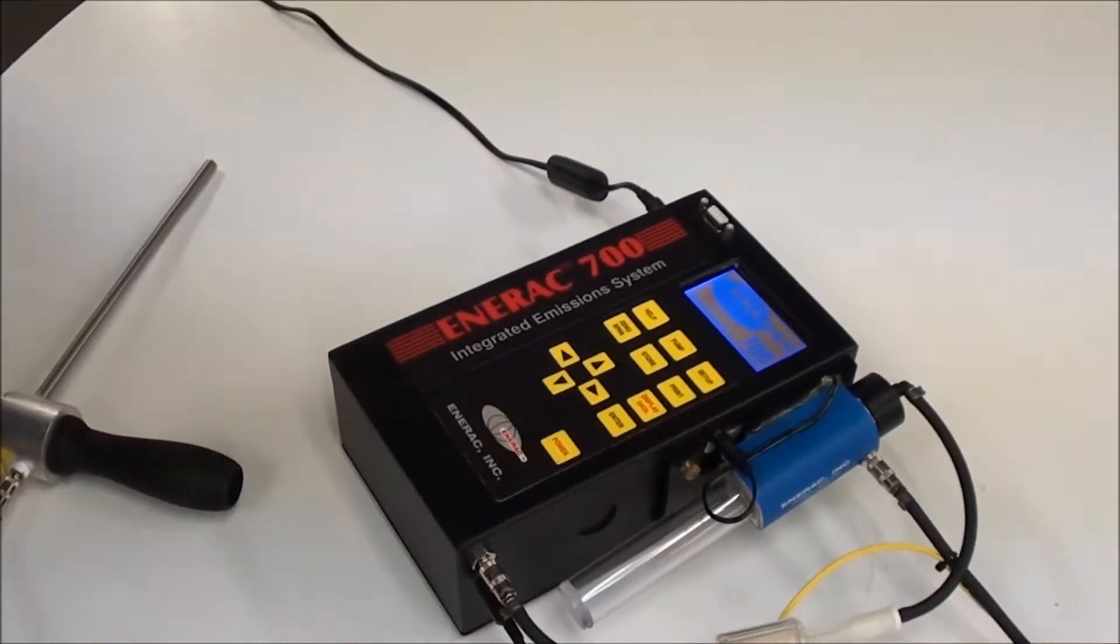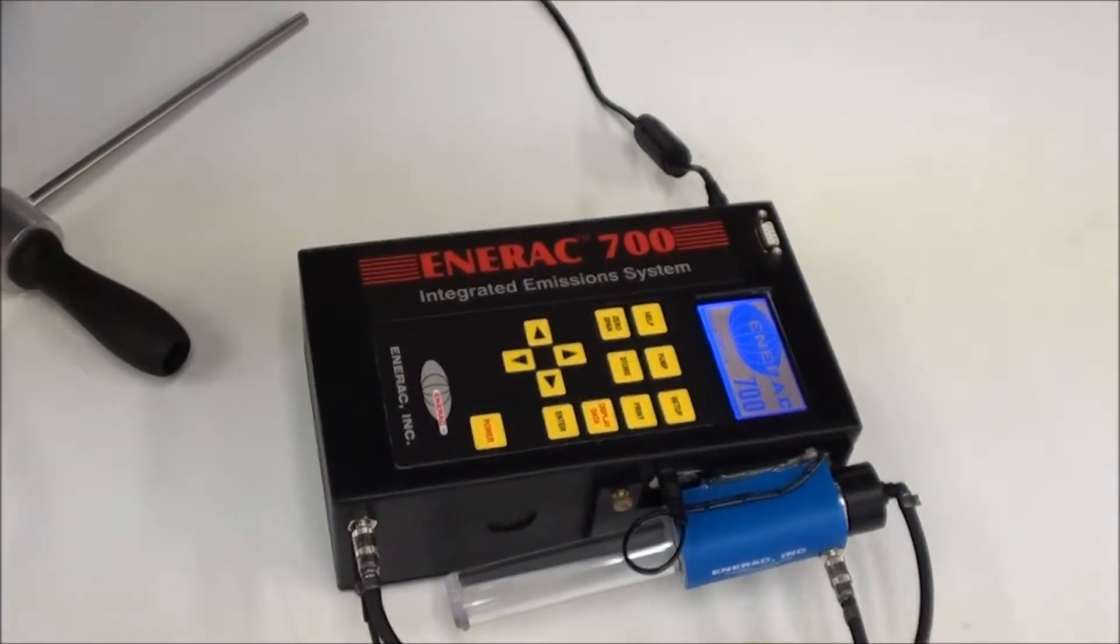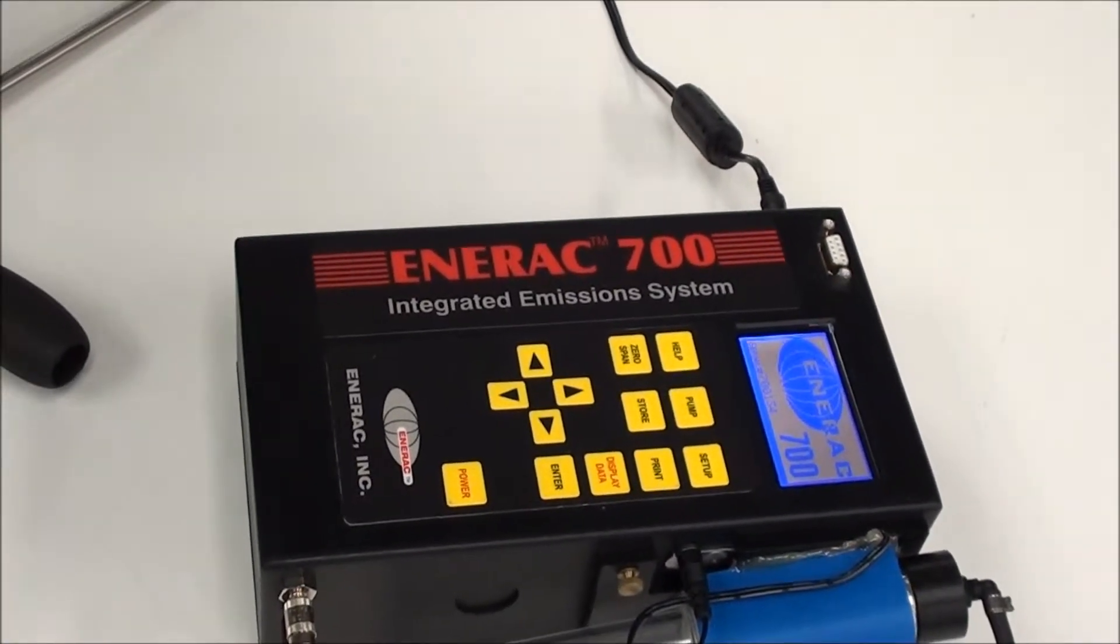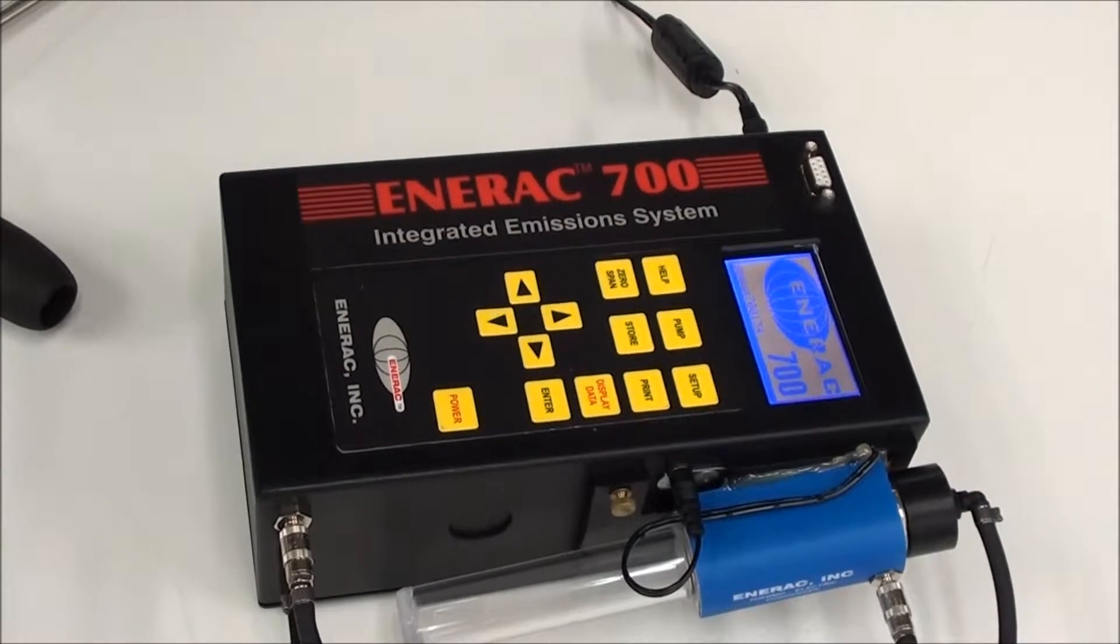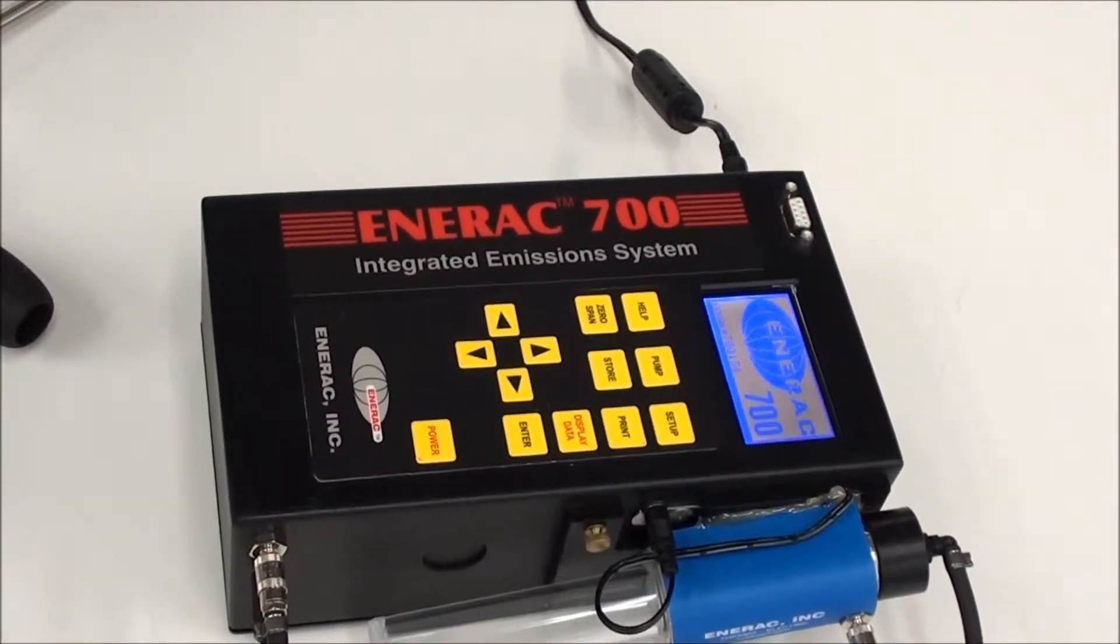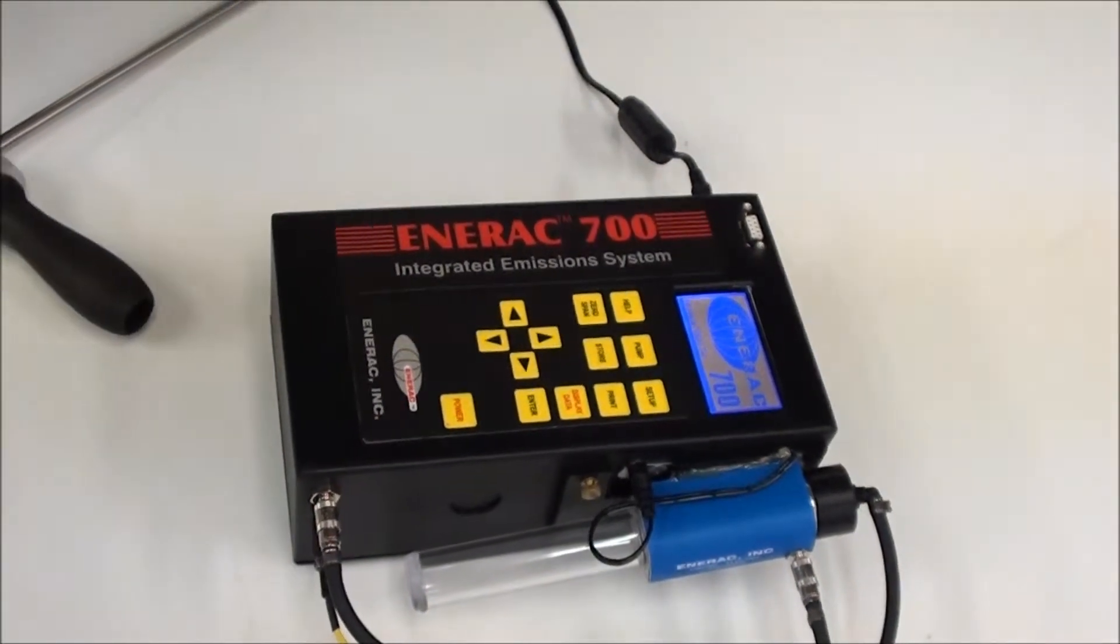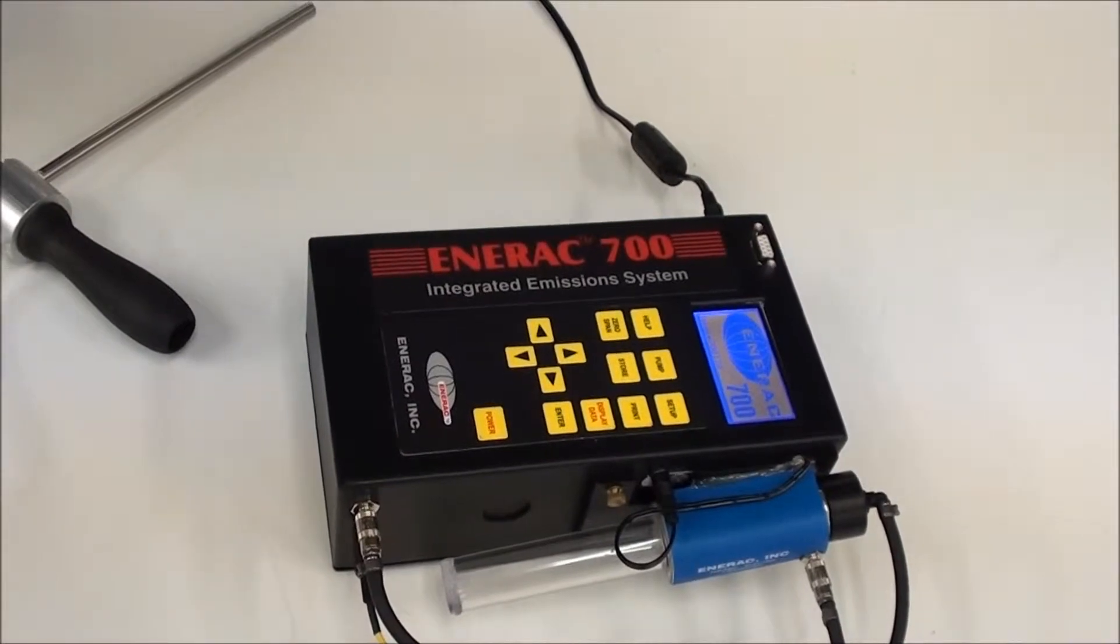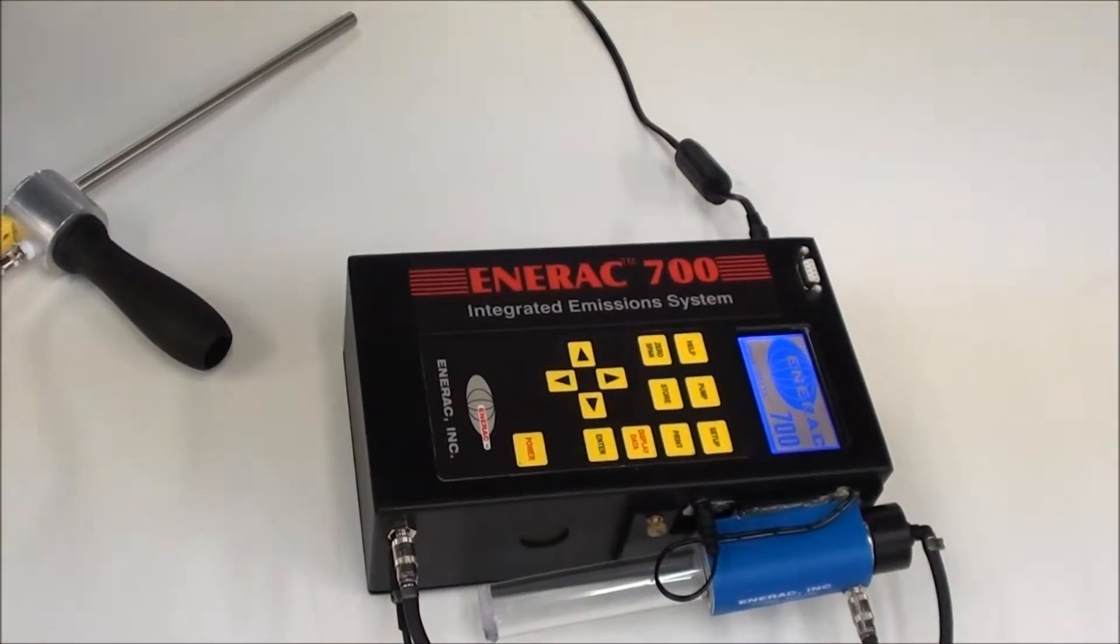So we power up the instrument. We just press the power button and what's recommended is to let it run for about five to ten minutes before we do an auto zero on the instrument. Auto zeroing will take a reading of all ambient levels of gases and temperature and so forth and set that as zero point. You want to make sure you're in a clean environment when you do the auto zero.